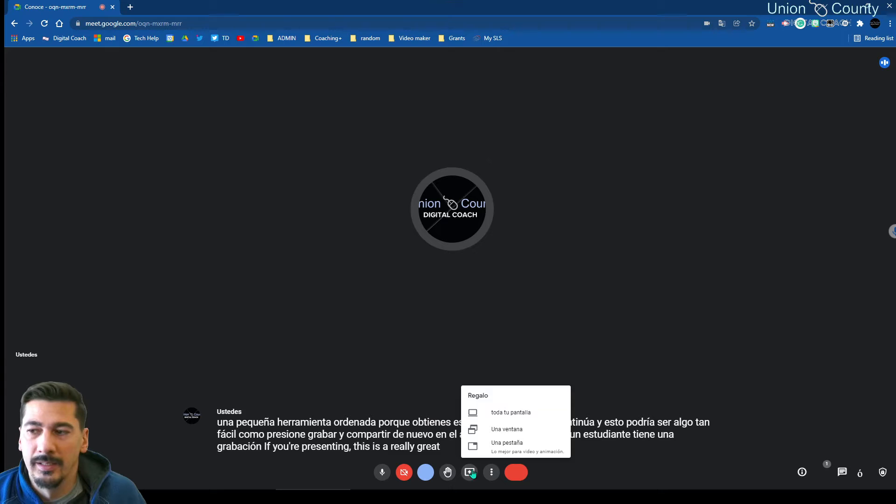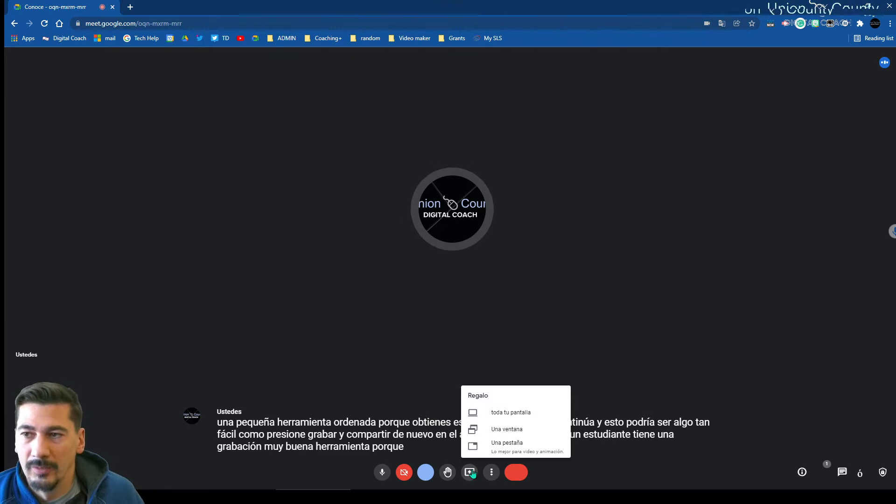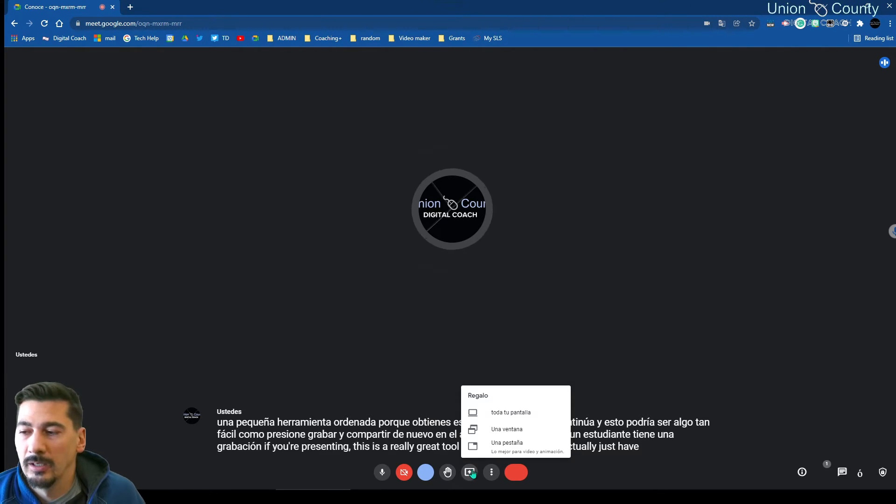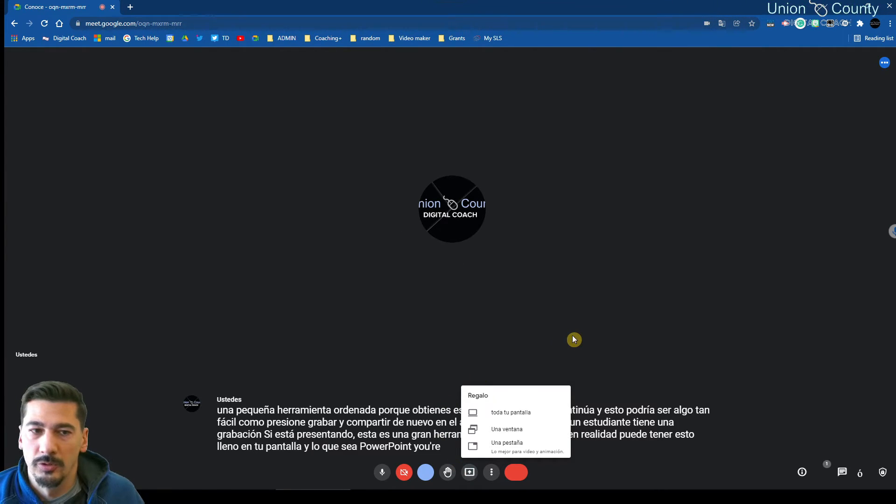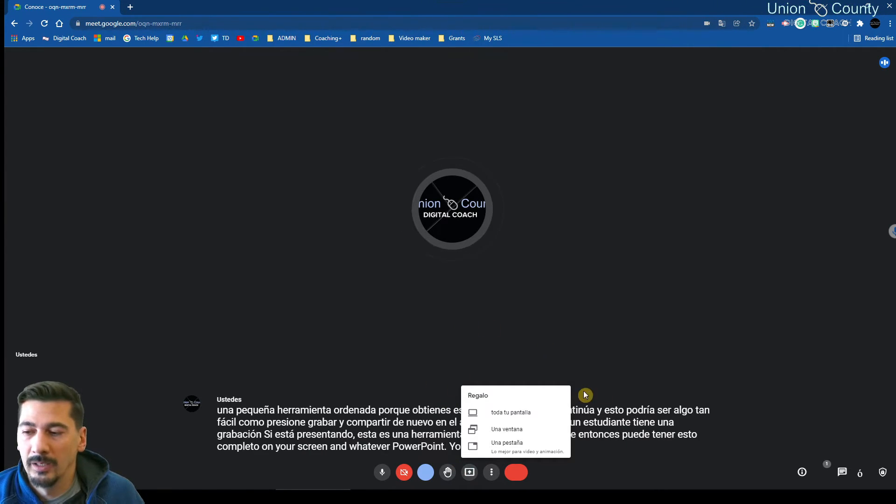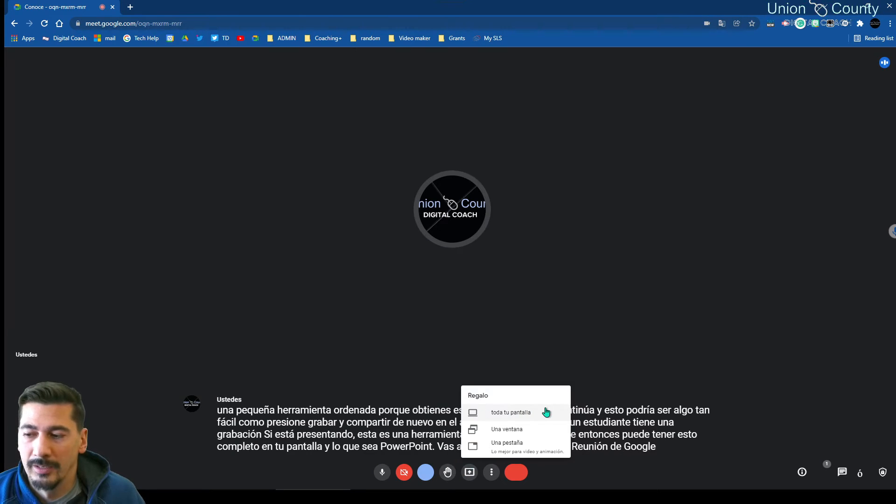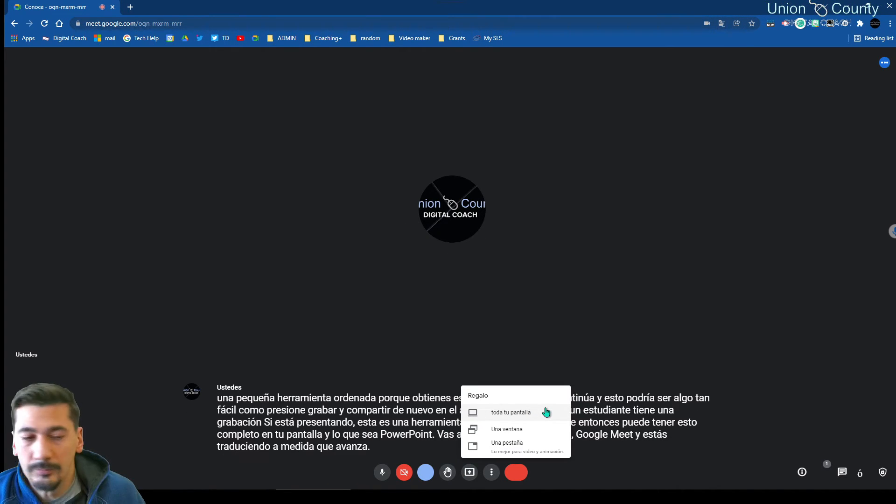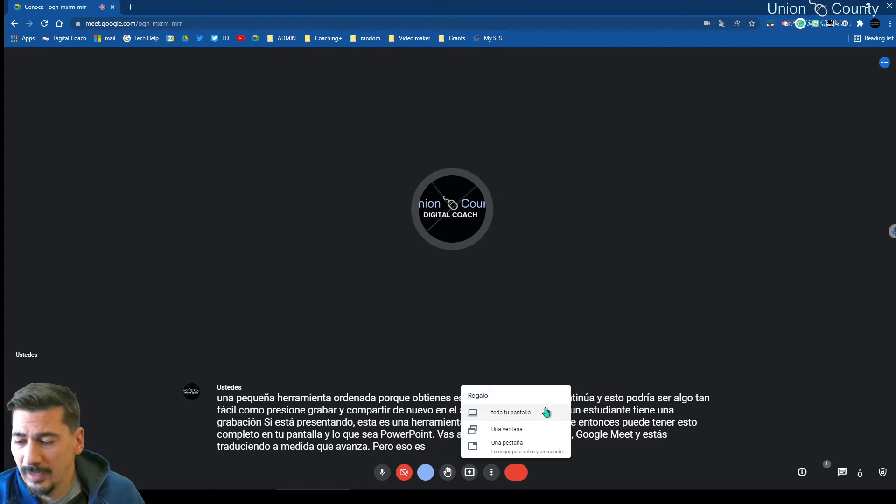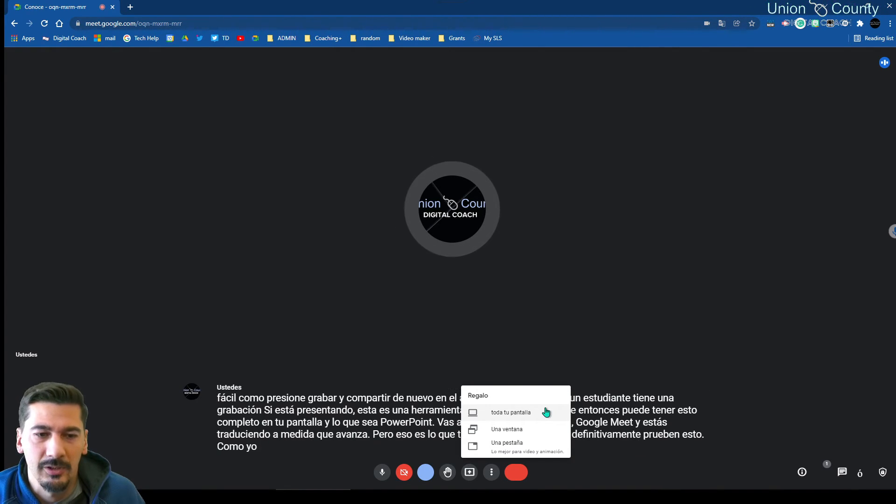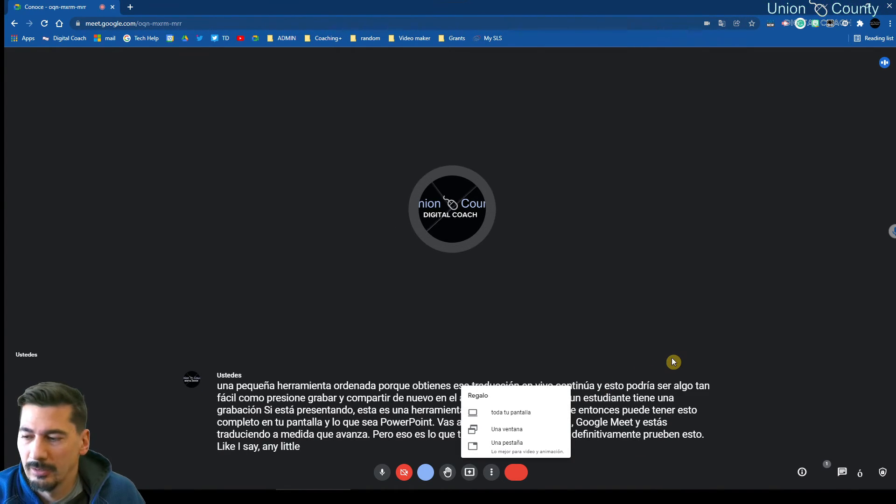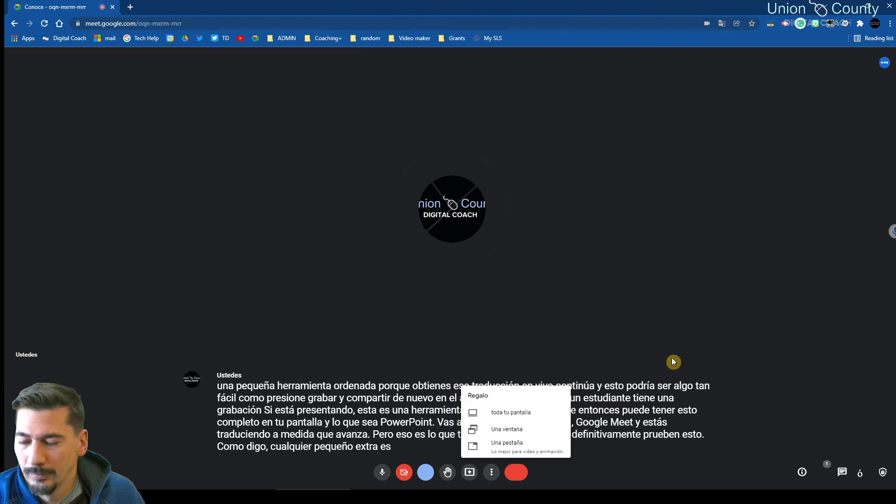Really great tool because then you can actually just have this full up on your screen and whatever PowerPoint you're going to show, just show it out through Google Meet and you're translating as you go. But that's what I have for you guys today. Definitely try this out. Any little extra is a great little tool.